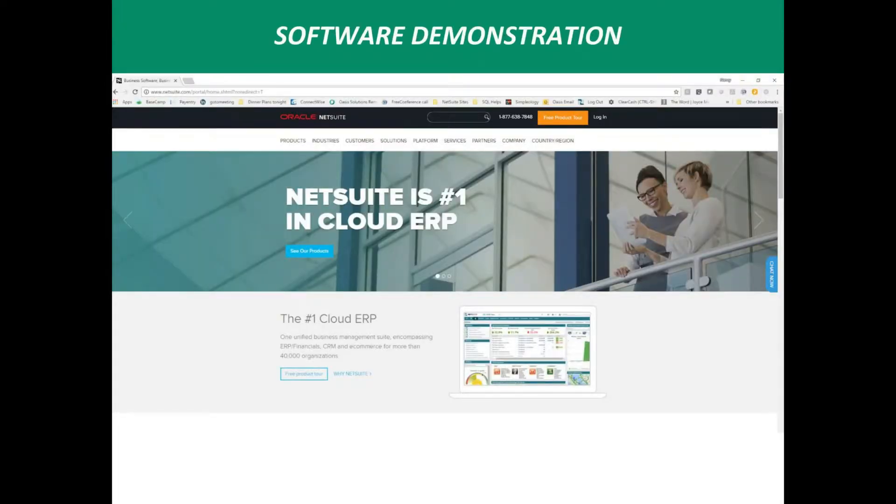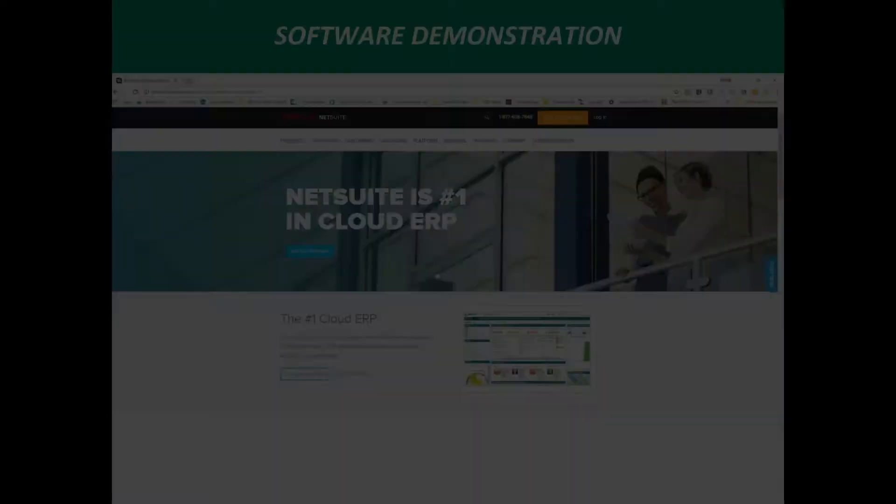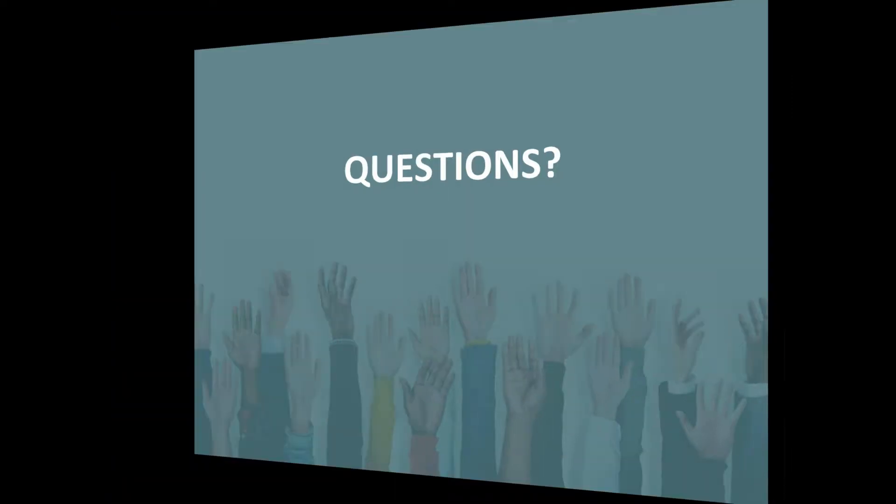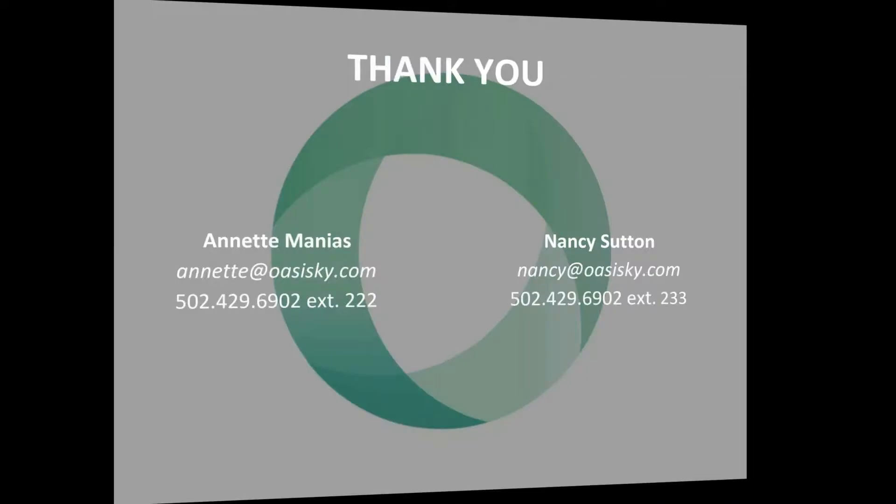It has been in the market longer. That was a big criteria for us as well, is that the other two products had not been on the market long enough, whereas NetSuite really was the leader in that market. And it really is the most user friendly, as you will see in the demo. So at this point, I'm going to turn it over to Nancy Sutton, and she will do our demo. At the end, if you have questions, just put it in the chat box, and we will answer those questions at the end.